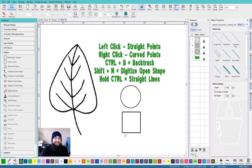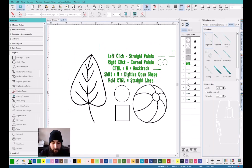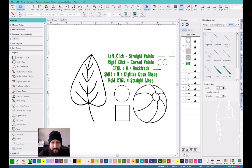Let's go, bro. I got you, homie. I'm going to start off with the basics. In this video, I'm going to teach you how to use the running stitch. When using the running stitch, you got to remember that the left click is to make straight points and the right click is to make curve points.